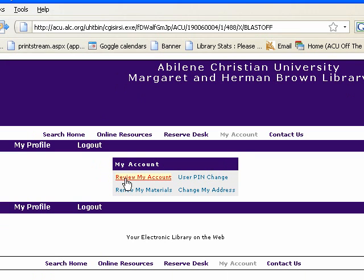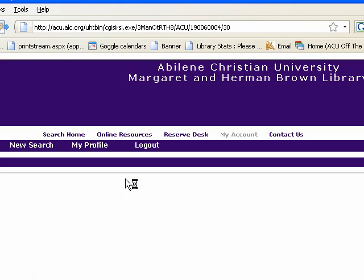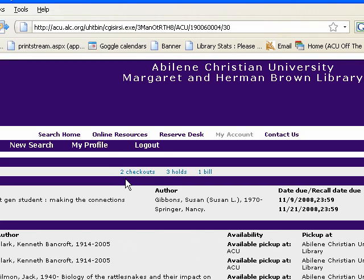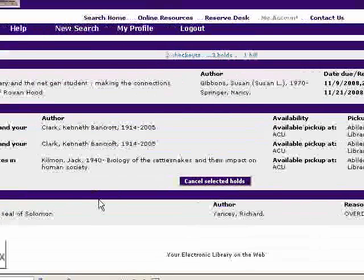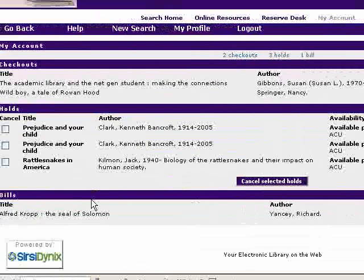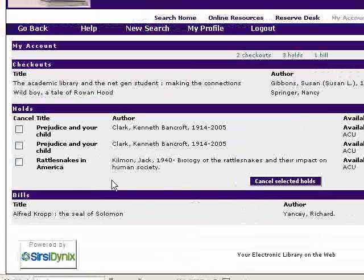Let's first look at Review My Account. Here you can see all the information about what you have checked out, what you have placed on holds, and if you have any bills.